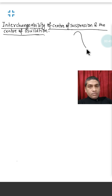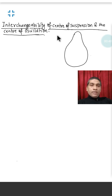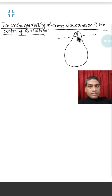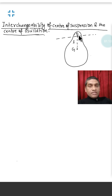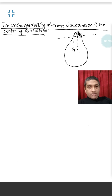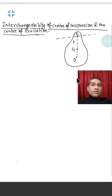Let us consider a compound pendulum at rest, and let us consider a horizontal axis passing through center of suspension S. This is the pivot. If the pendulum is at rest, then the center of gravity lies directly below the point of suspension. Let L be the distance between the center of suspension and center of gravity. In a previous lecture I discussed the center of oscillation. Let us extend this line SG up to O, and O is called the center of oscillation.